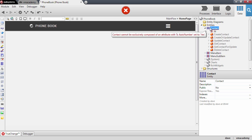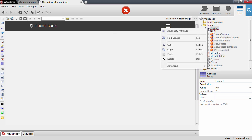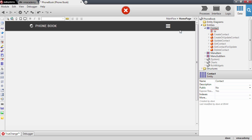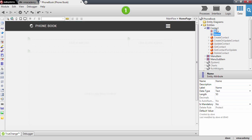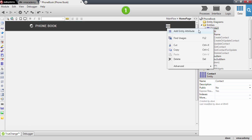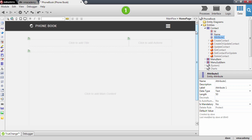So let's add a couple attributes to the contact entity and the first one will be the name of the contact and the next one the phone number.